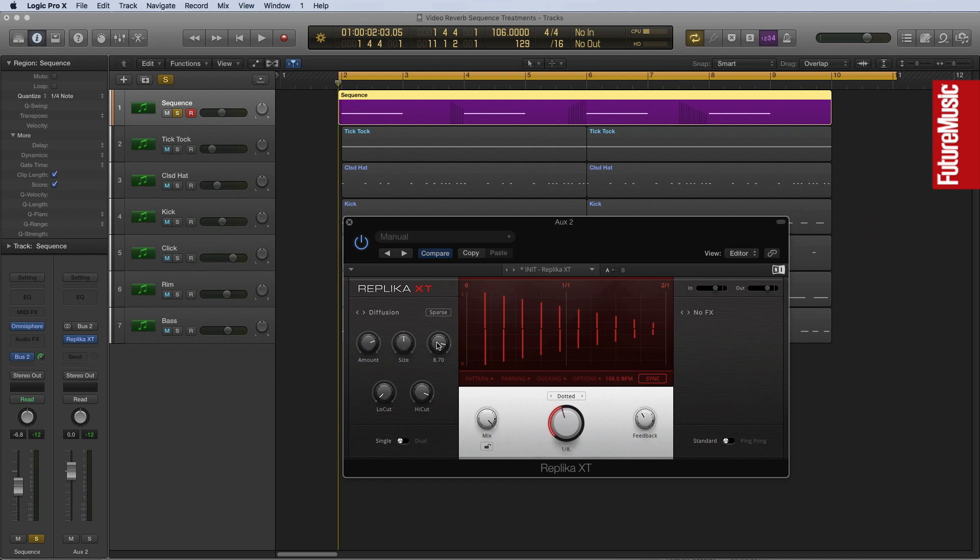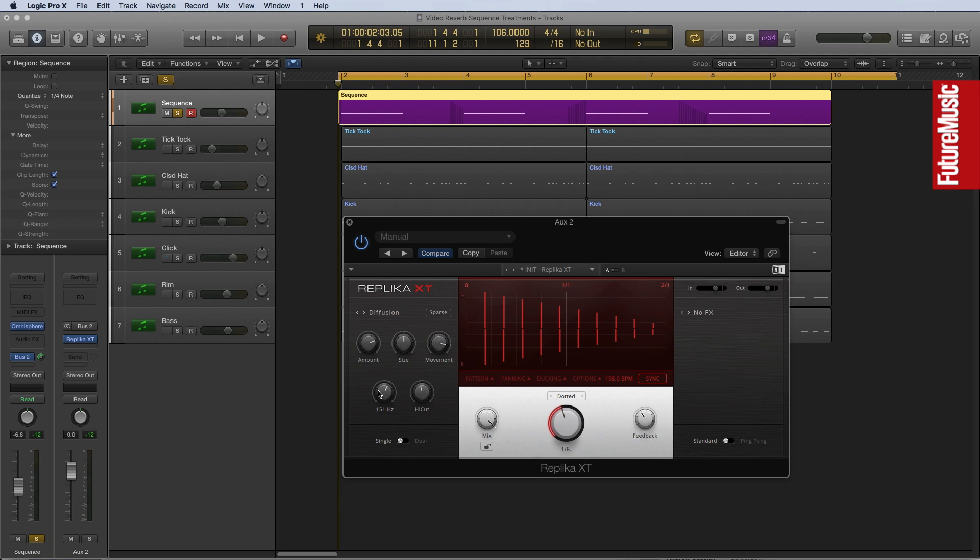Now, what I want this sound to be is quite dark and quite brooding, so what I'm going to do is just scoop out some of the top end, but also because I don't want it to get overwhelmed at the bottom end, we're also going to bring up this low cut as well and just get rid of frequencies below, I don't know, about 150 hertz. Let's just try that.